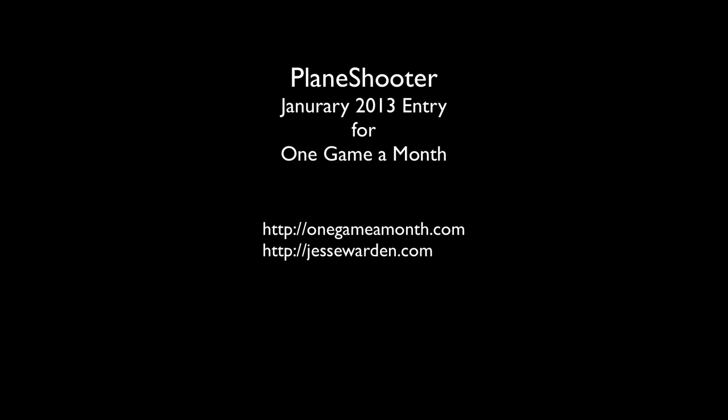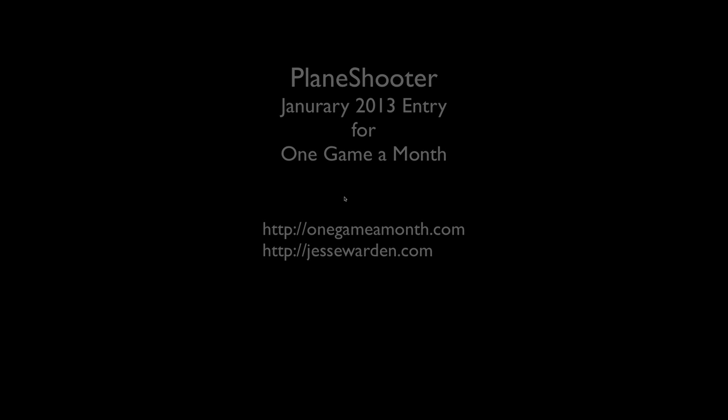What's up, y'all? This is Jesse Warden. Today I'm going to show my January entry into One Game a Month. This is PlaneShooter, or what I managed to complete of it.